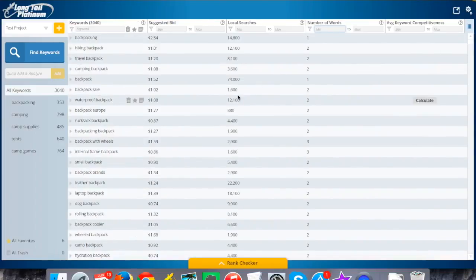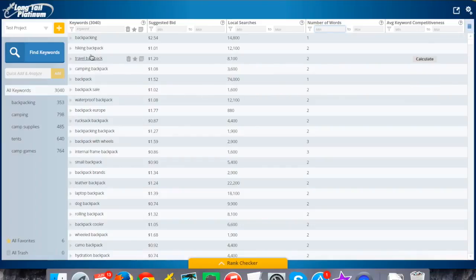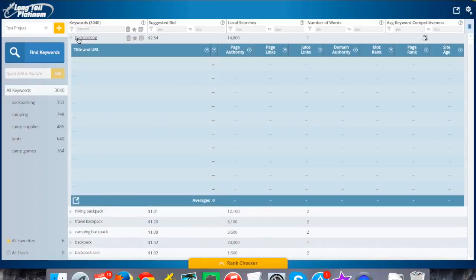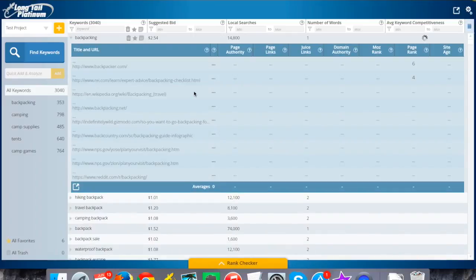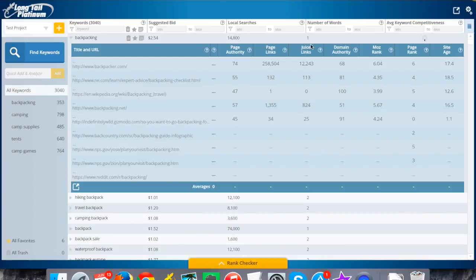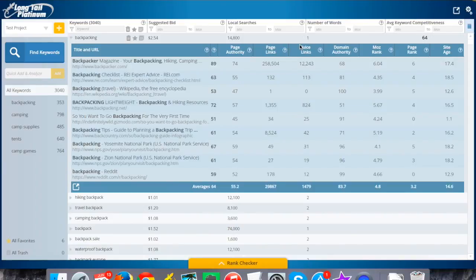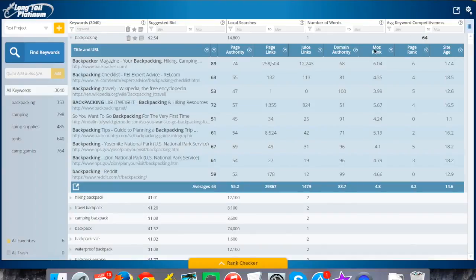Like backpacking, which I'm imagining is probably going to be super competitive. It's a single word keyword here. You can see the results pulling up in real time here. The average competitiveness score here is a 64, which is super high. This is a very competitive keyword.